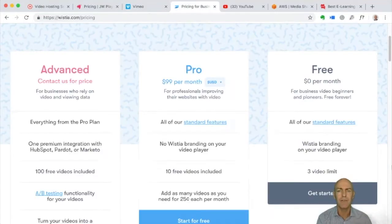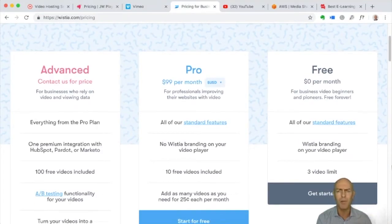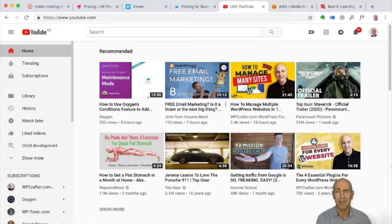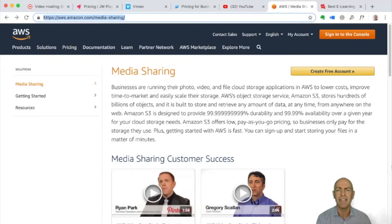Wistia is well-known but priced a bit more than most small businesses would want to pay. YouTube is free — you can have it as unlisted so people can't find you on YouTube, making it a little more private and easy to share. But it's not recommended for this purpose.